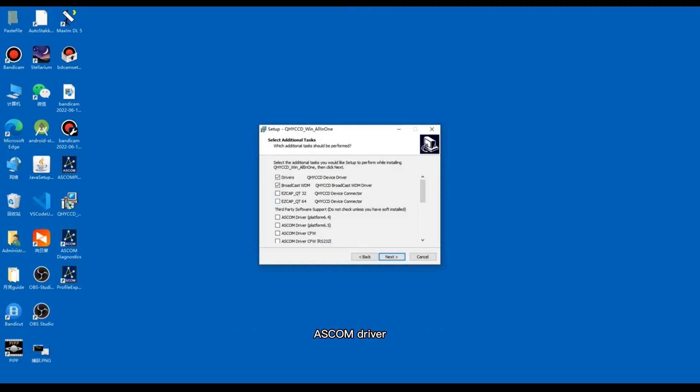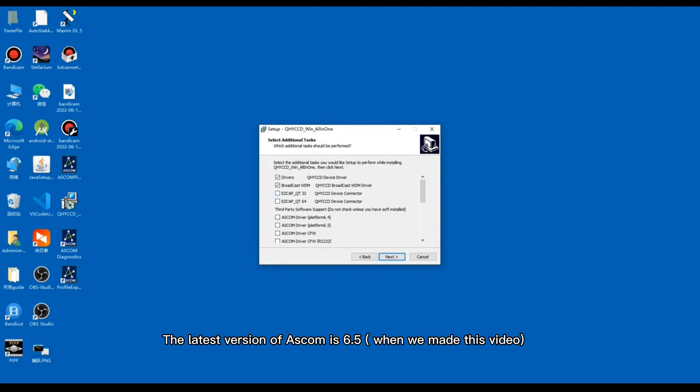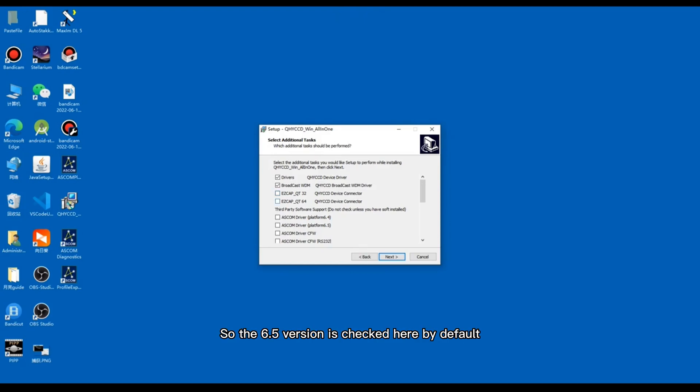EasyCAP 64-bit version is usually recommended. ASCOM driver depends on the ASCOM platform version you have just installed. The latest version of ASCOM is 6.5, so the 6.5 version is checked here by default.